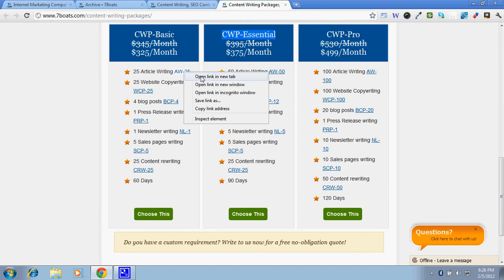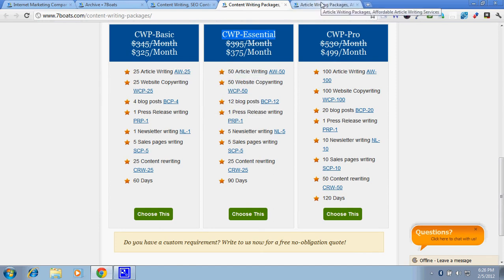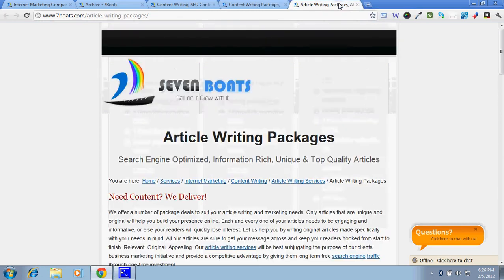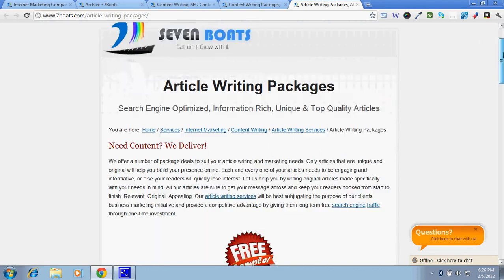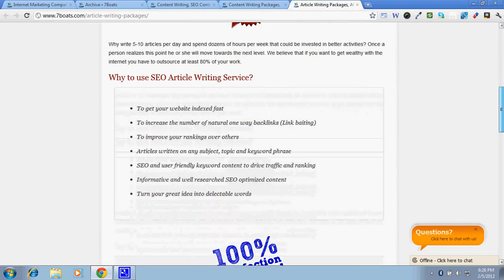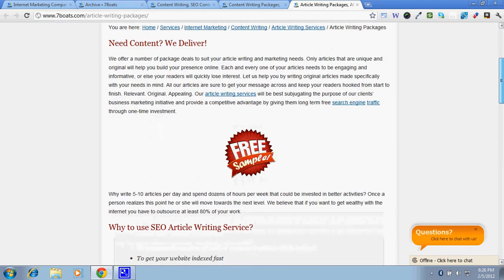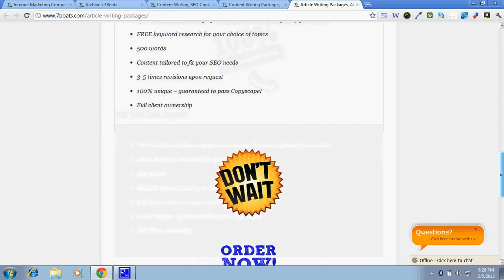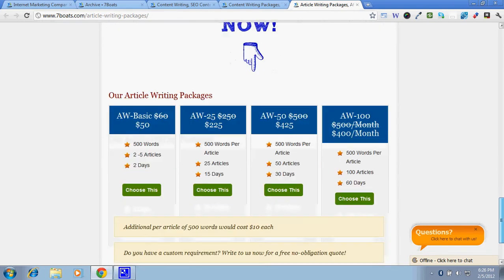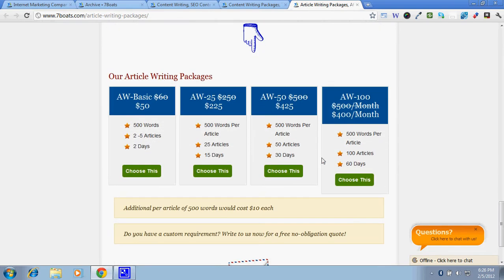So here you'd get article writing packages and here also you'd get the complete details of what we offer. You'd get the four packages with the item codes listed over here. So for AW25 you'd get the price, what we offer, and the timeline.